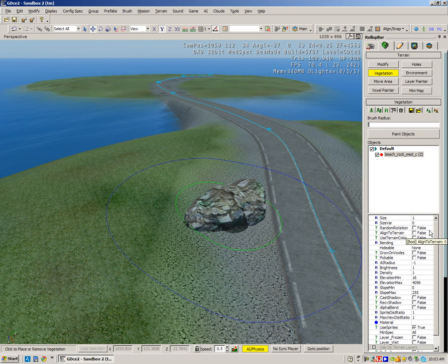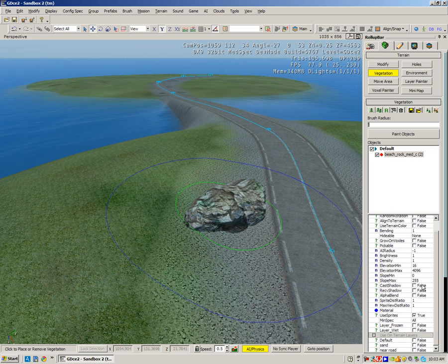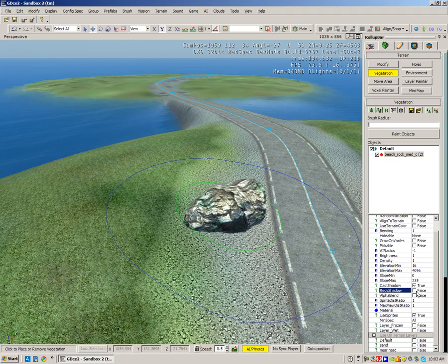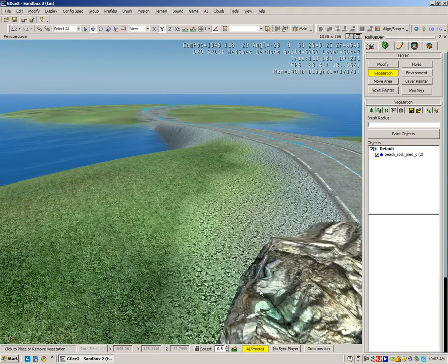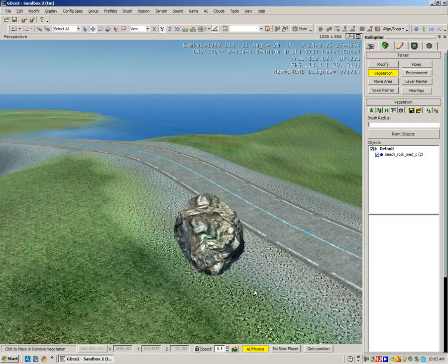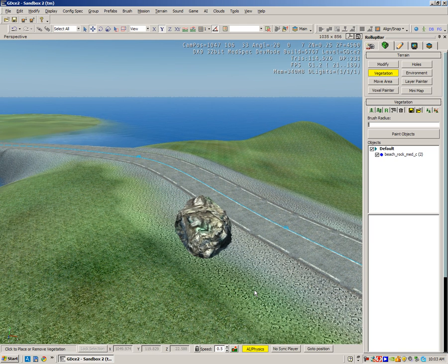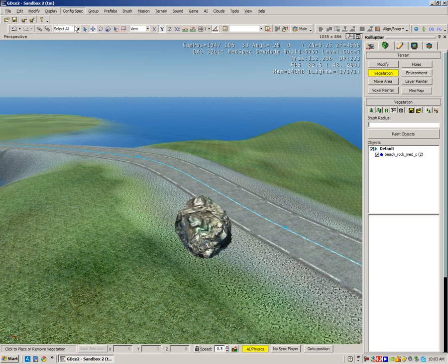Under where you've got the vegetation objects, there are all the parameters. Down here you've got three little boxes: cast shadow, receive shadow, and alpha blend as well. It's possibly not happening because my config spec is not high, so let's just put the config spec on high and let's see if the shadows work.